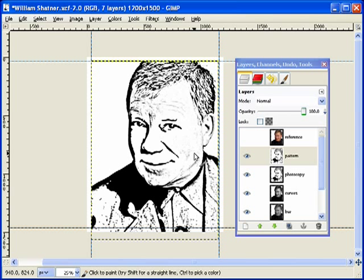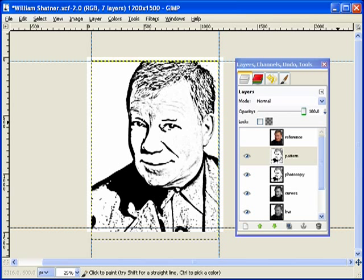We're getting there, we're getting a little bit closer. This is at 29 minutes, so I'm going to go ahead and put a stop right here. We're going to continue on in a second — make sure you tune into the next video. Let's stop it here and we'll continue.